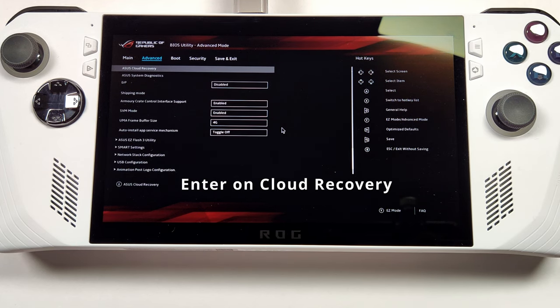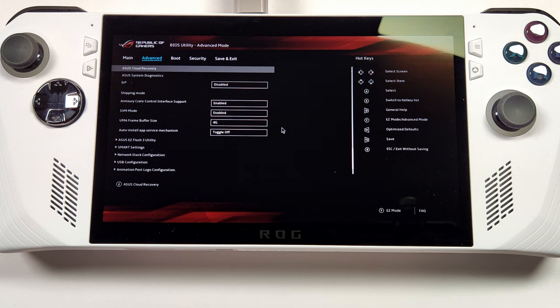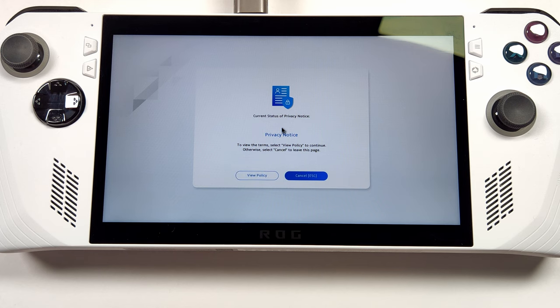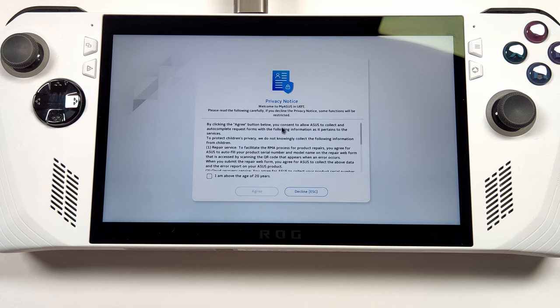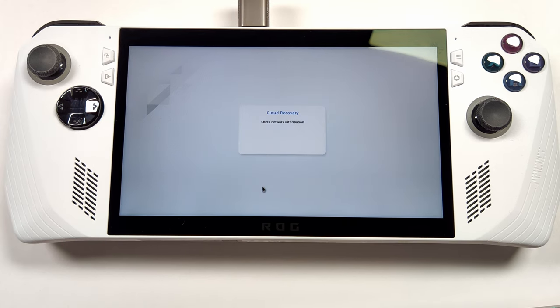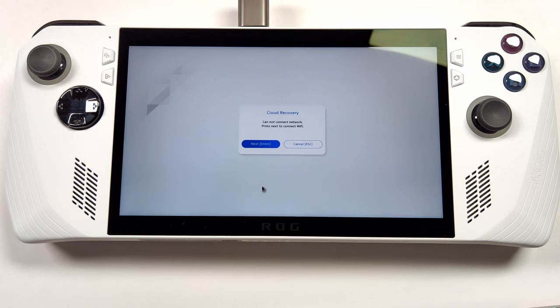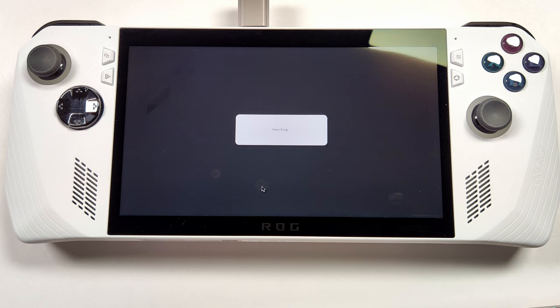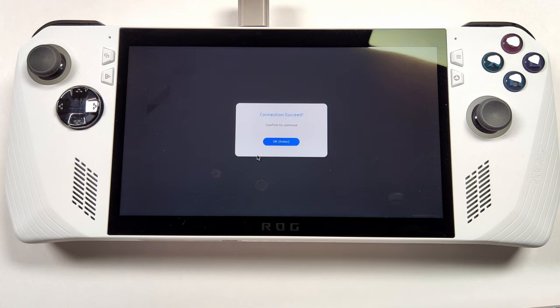This will bring up the cloud recovery option that allows ASUS to download Windows and all the required software. After viewing the privacy policy and skipping a few quick setup options, it'll ask you to connect to your network. Go ahead and put in your wireless password and it'll connect to your wireless network.